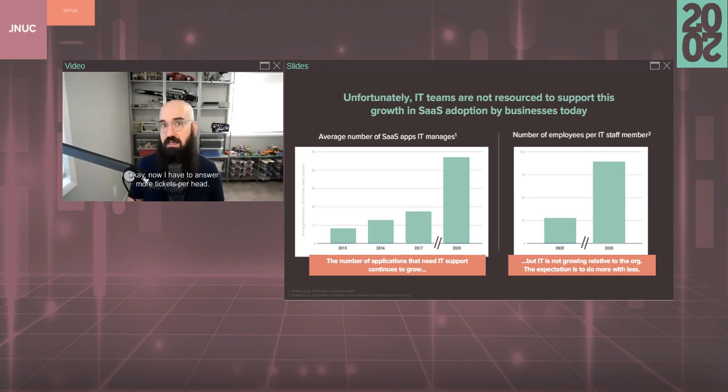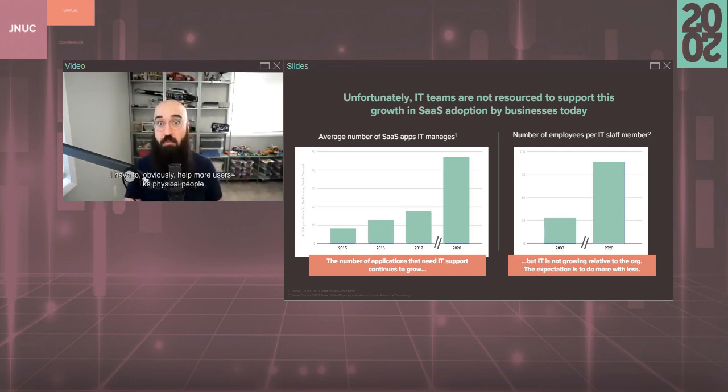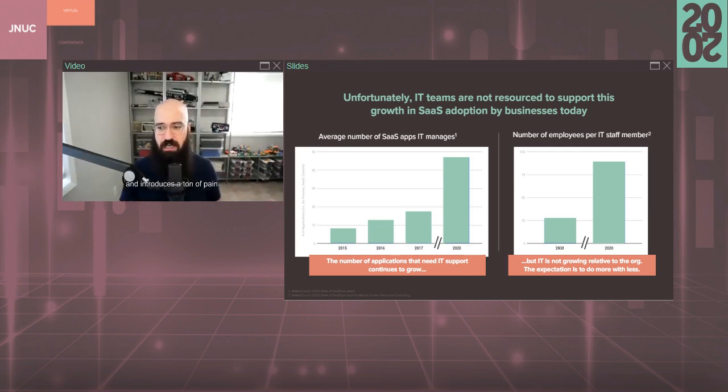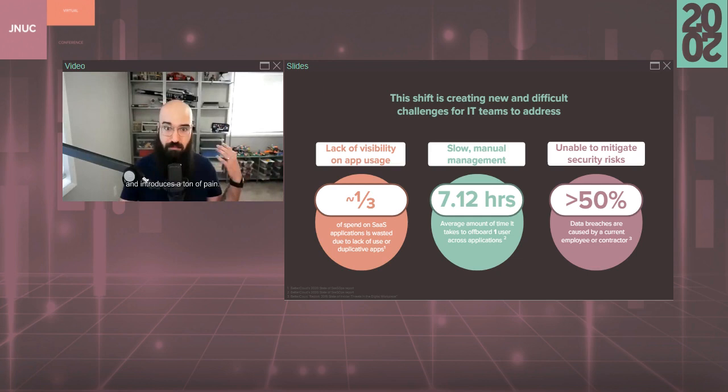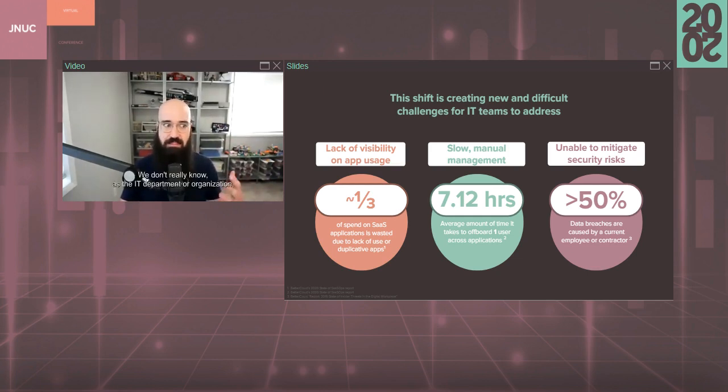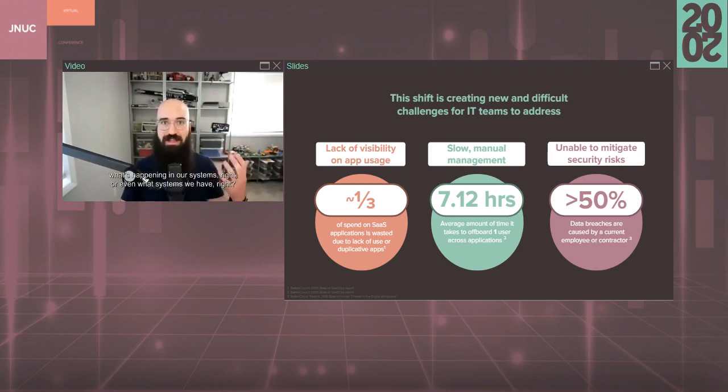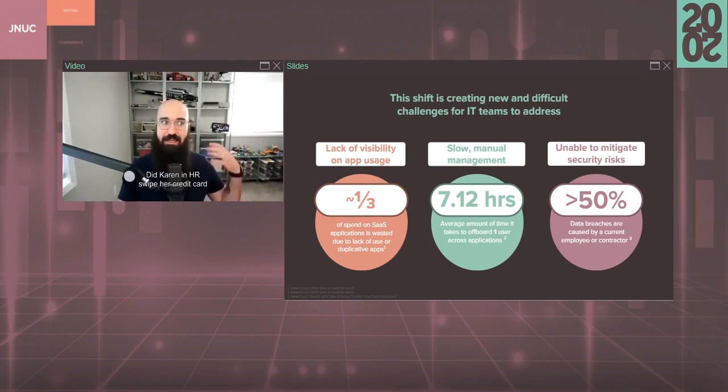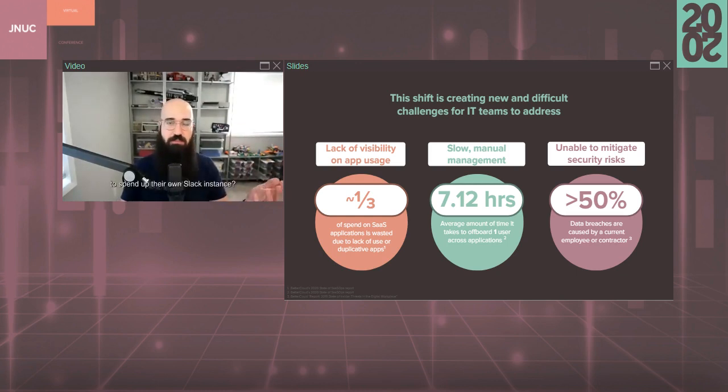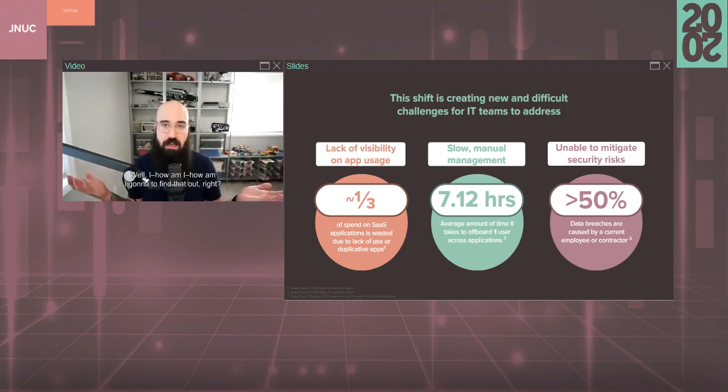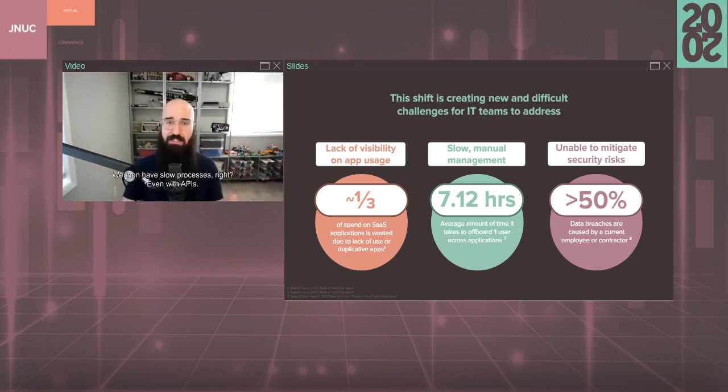Now I have to answer more tickets per head. I have to help more users like physical people, not just systems per person. And it introduces a ton of pain. And that manifests itself in a bunch of different ways. We get lack of visibility. We don't really know as the IT department or organization what's happening in our systems, or even what systems we have. Did Karen and HR swipe her credit card to spin up their own Slack instance? How am I going to find that out?